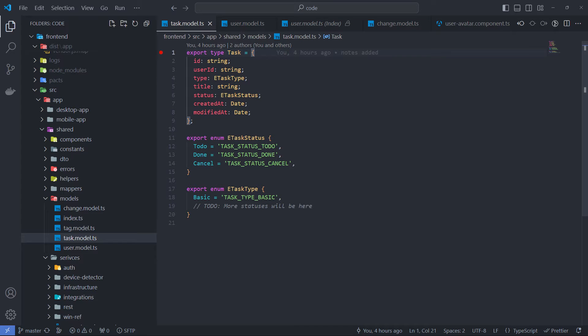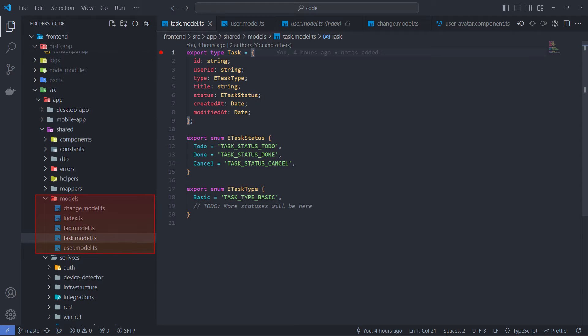I especially emphasize that in this folder I only store business data object models, because very often developers start storing all the interfaces that they have in the project in one folder. To avoid confusing models with other interfaces,